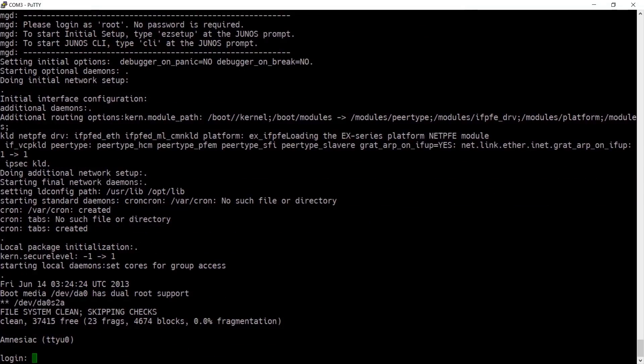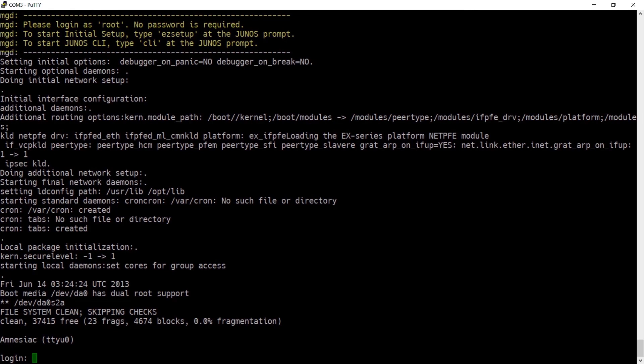Once the series of reboots has completed, you'll be back at the login prompt and the switch is currently named 'amnesiac'. You'll see at the top of the screen a notice telling you to login as root and that no password is required.